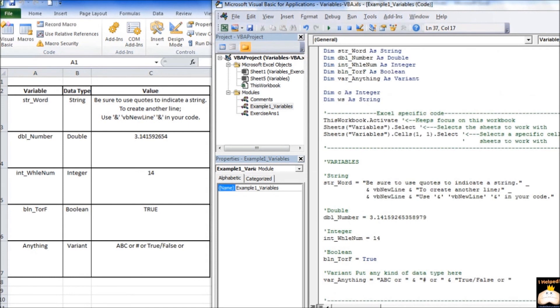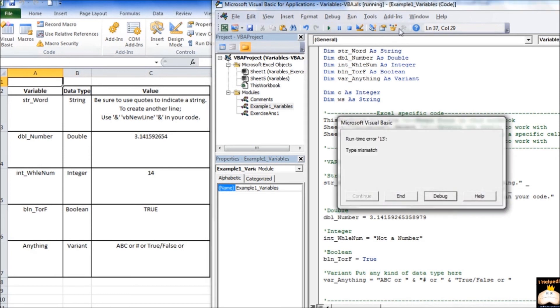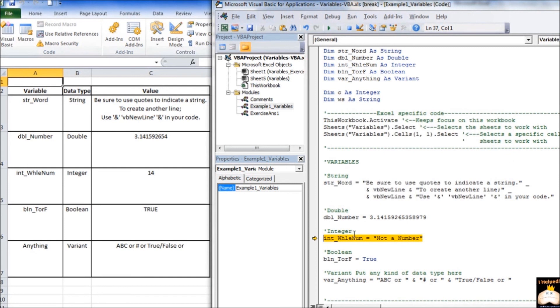Okay, so the next thing I want to review is a common error that we come across whenever we're working with variables. So let's take this value right here. It's a whole number value. We actually assigned it up here as an integer. So what I'm going to do is I'm going to change this to a string value, and I'm going to say not a number. Now let's see what happens whenever we run our code. Go ahead and close that. We get a runtime error 13, which is a type mismatch. All that means is that this is assigned an integer data type as a variable. But the value that we're trying to assign it is a string value. So the types mismatch, and that's why we get that error.